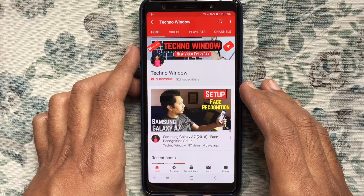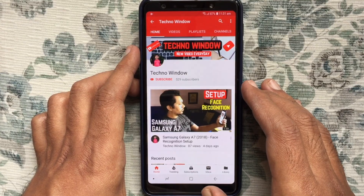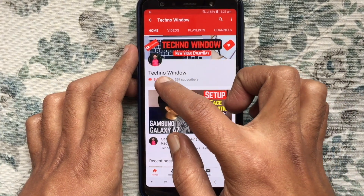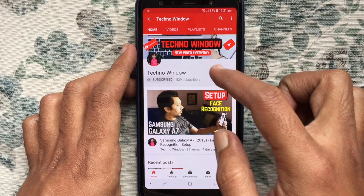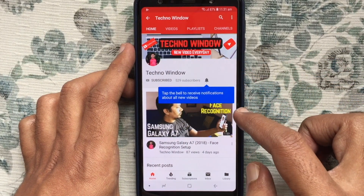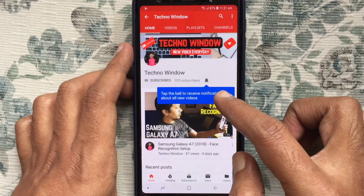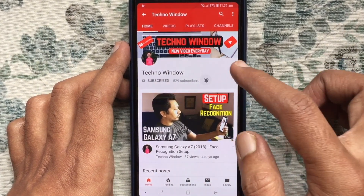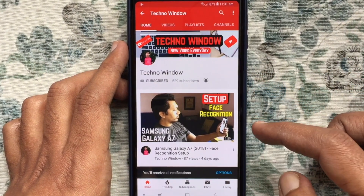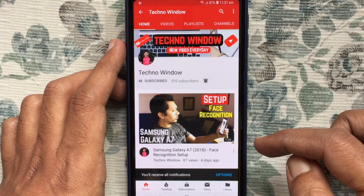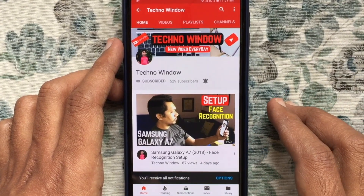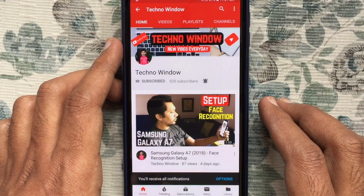Hope this video helped you. Please subscribe to my channel by tapping on the red Subscribe button. Also, tap on the bell button to receive notifications about all new videos. Thank you for watching.